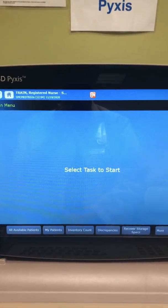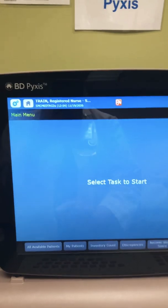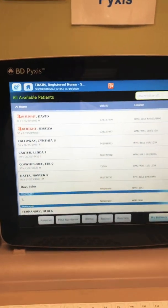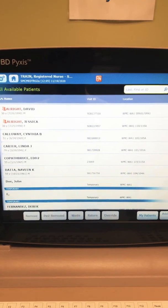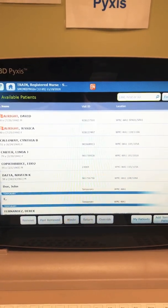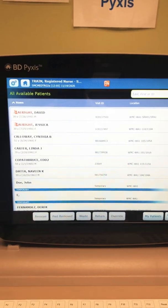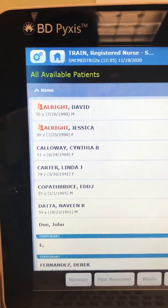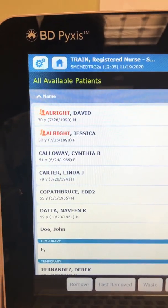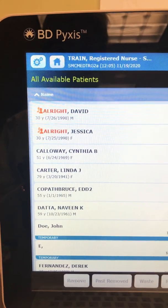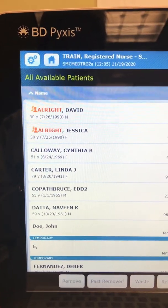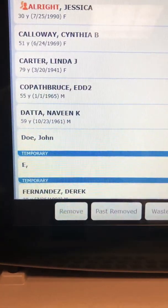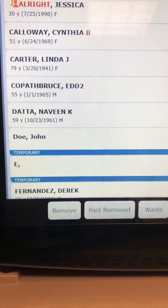It's pretty intuitive and it's a touchscreen, kind of like an iPad. To see everybody in the care unit, you're gonna click 'All Available Patients.' In this training environment, this would be everybody in the unit that I'm signed in on on the Pixis machine. Name alerts appear in orange and have a double little head symbol. David and Jessica have the same last name and they appear as a name alert.